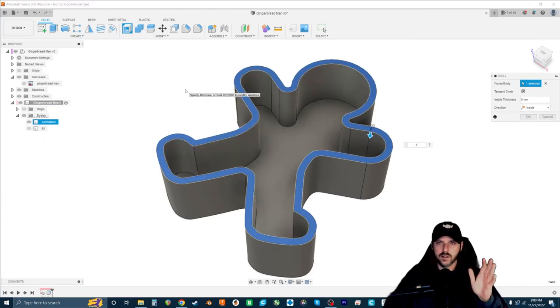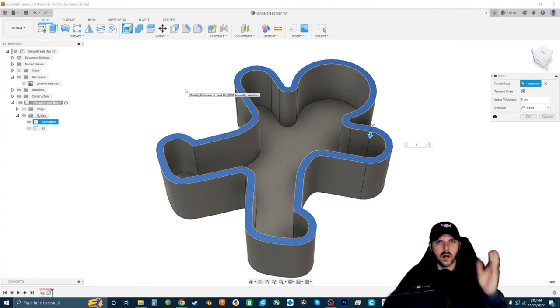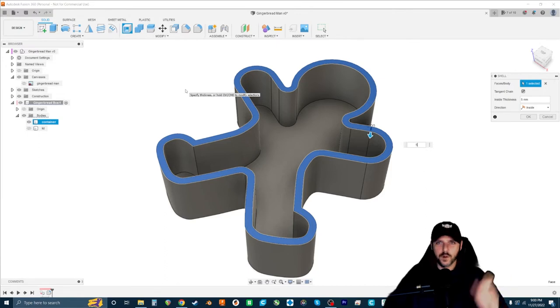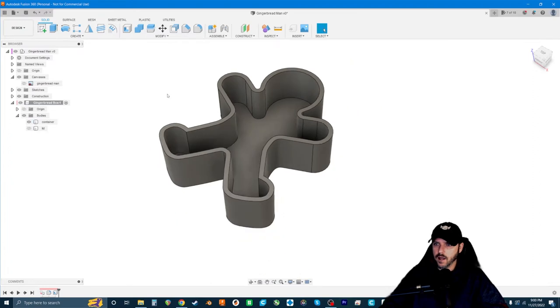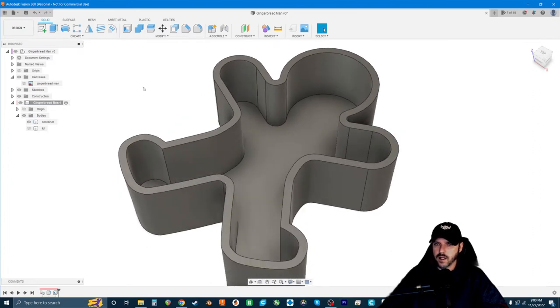The reason it wasn't working before is just if you have sharp corners like that, fillets and chamfers and hollow sometimes can have issues. That's just one of the woes of working in Fusion 360, I suppose. So we're going to hit okay. And this looks all right.